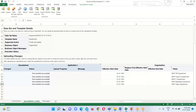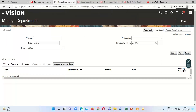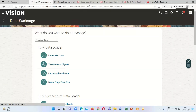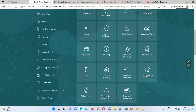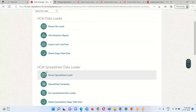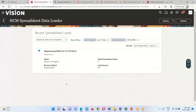We can see the status showing rows inserted successfully — all five rows have been inserted. Now let's go to the instance to verify. Go to My Client Group, then Data Exchange, and under HCM Spreadsheet Data Loader, click on Recent Spreadsheet Load. It will show the recently uploaded spreadsheet. The status for this one is In Progress.